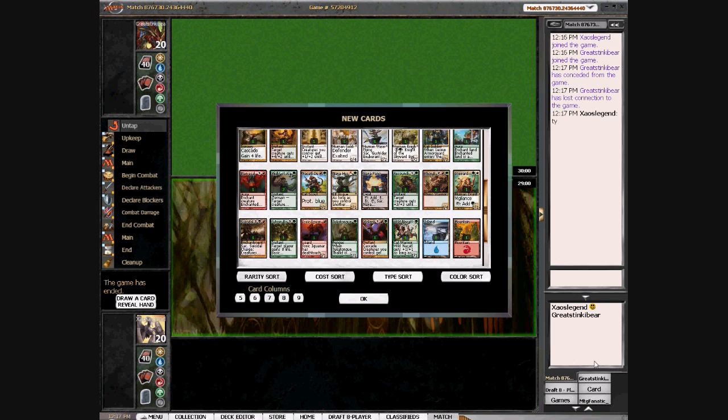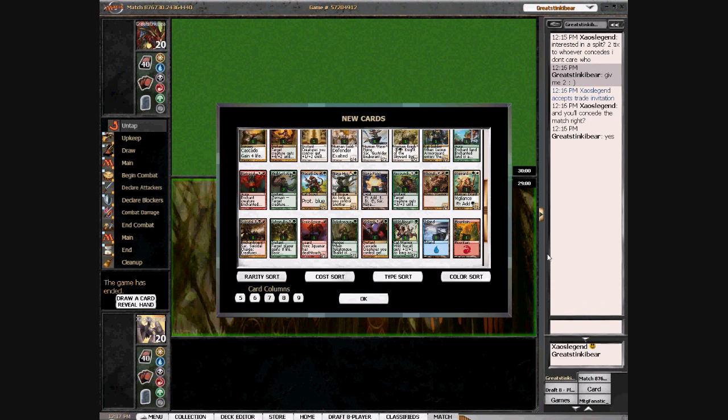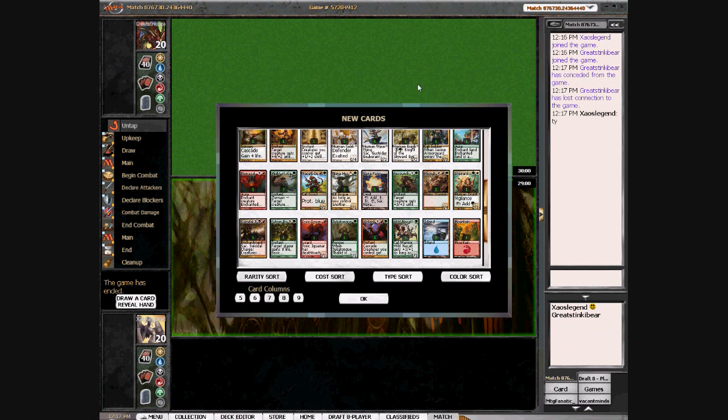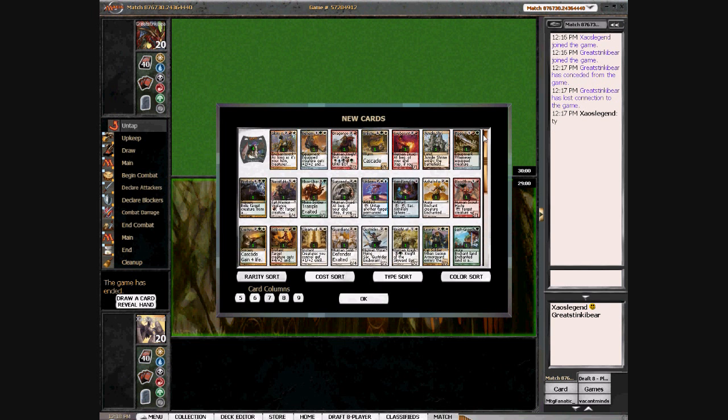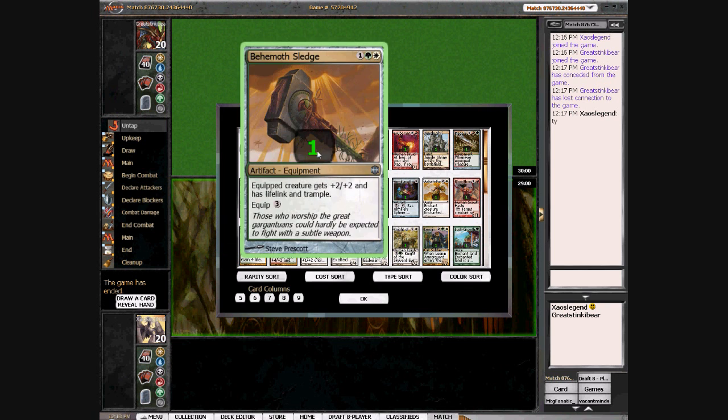My opponent was a great Stinky Bear. Anyhow, I'm sorry there wasn't a little more action there at the end, but I consider that a pretty successful draft.